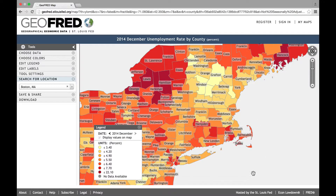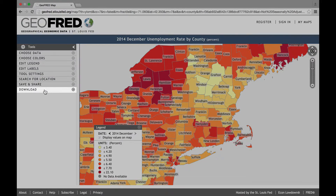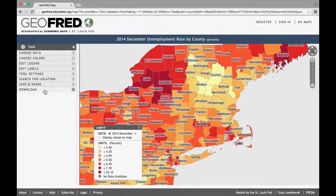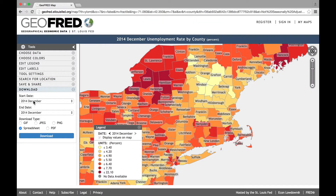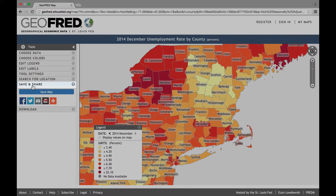Once you're satisfied with the chart, you can save it to your computer by clicking Download. Alternatively, you can save the map to your FRED account and share it via social media.